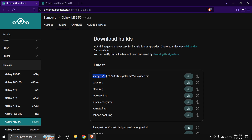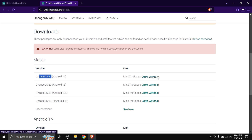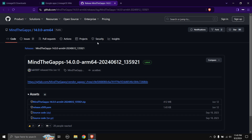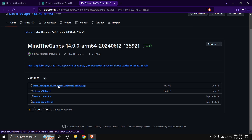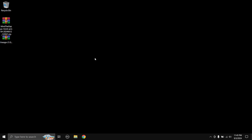If you look over here it says Lineage 21. So you need to download the GApps for LineageOS 21. The Galaxy M52's CPU architecture is ARM64, so you need to click on ARM64 over here and it's going to take you to a GitHub page. Then you need to click on the MindTheGApps zip file and the download will immediately start. I'm not going to download anything as I've already downloaded everything, just to save some time.